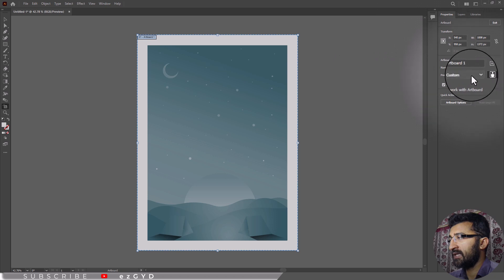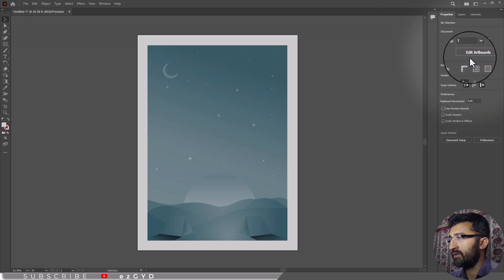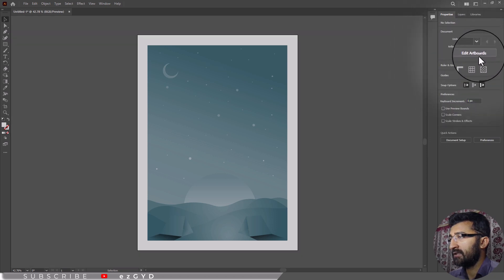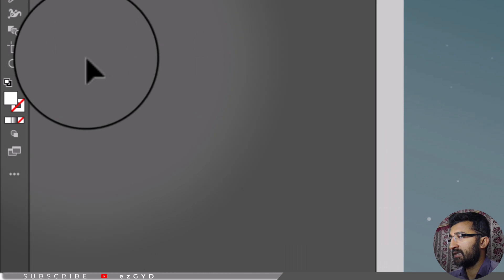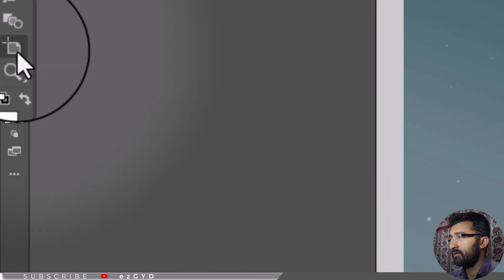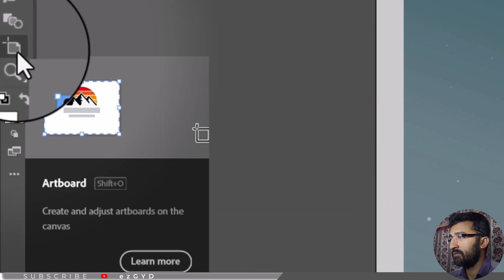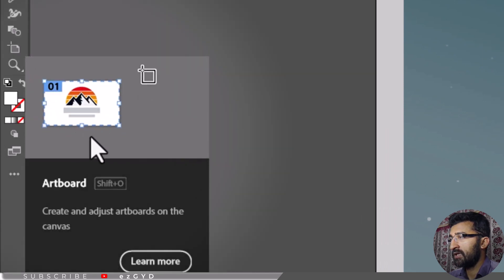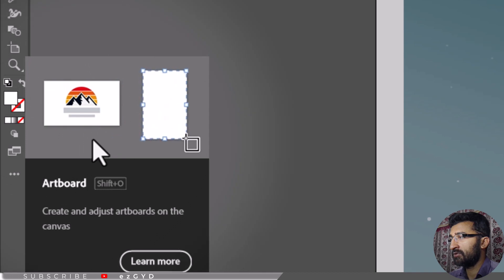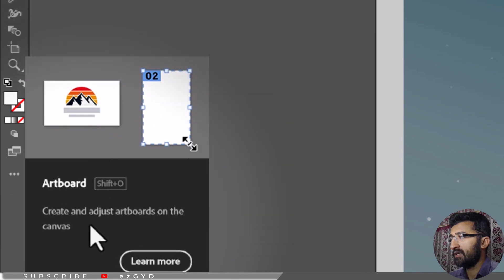If you are not able to find this edit artboards button, then don't worry. This same panel will appear when you select the artboard tool in left toolbar.